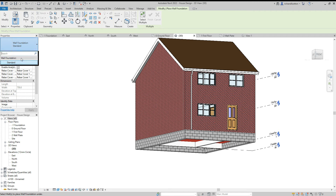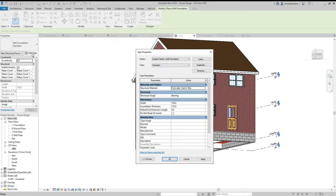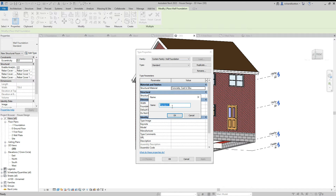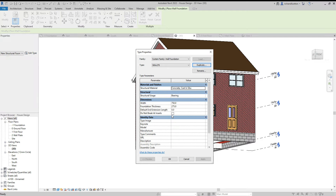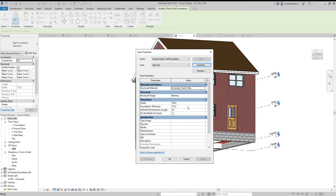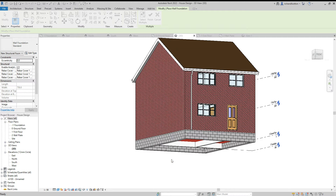There's only one option here — the standard one — so we'll click edit type. We can see it's got dimensions: 750 wide, 275mm thick. That's great for the external walls, but for the internal load-bearing walls it's a bit too wide. So I'm going to duplicate this and call it 500 by 275, then change the width to 500 and click OK.